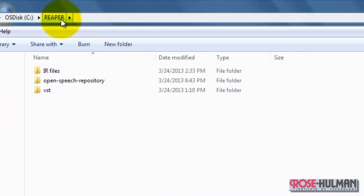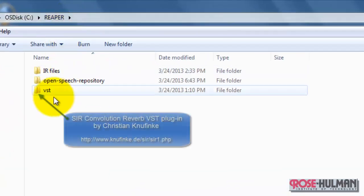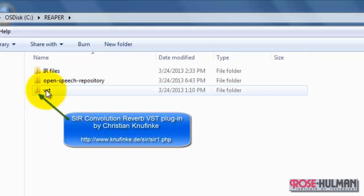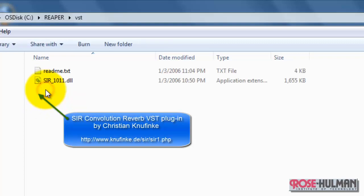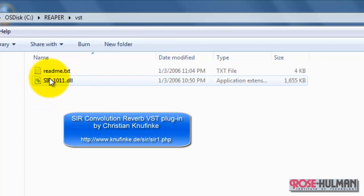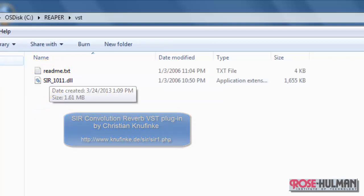Inside my Reaper folder, I have a VST subfolder. Go to that website, find the DLL, and install it.